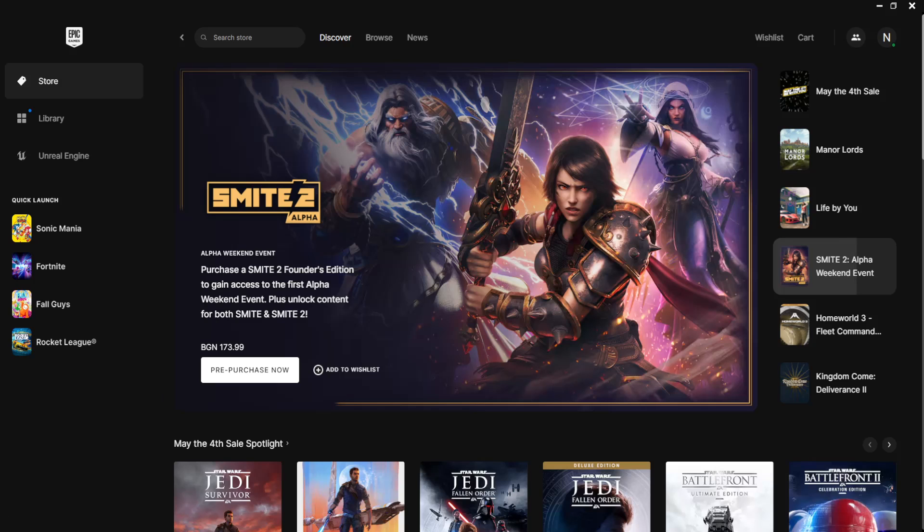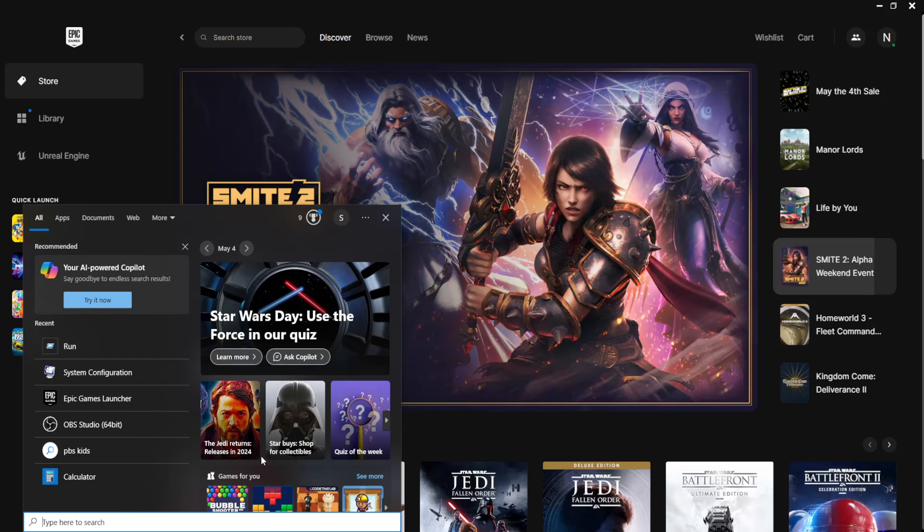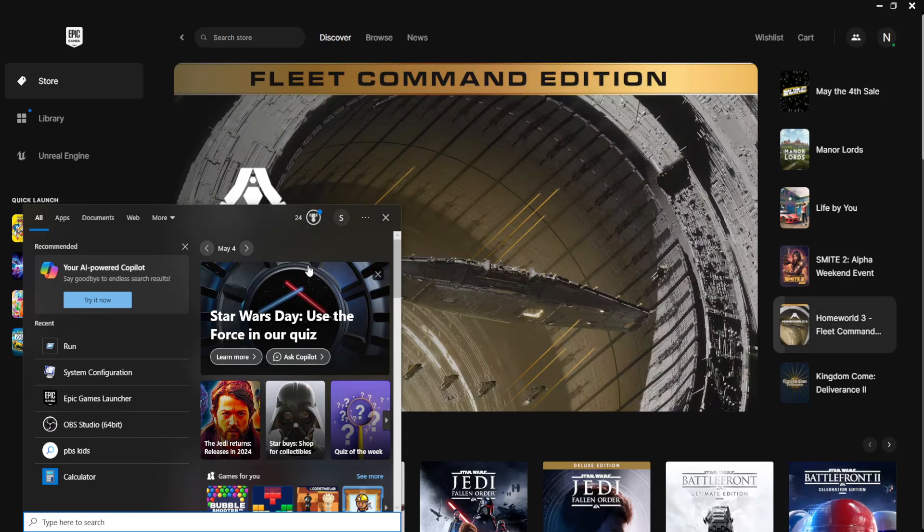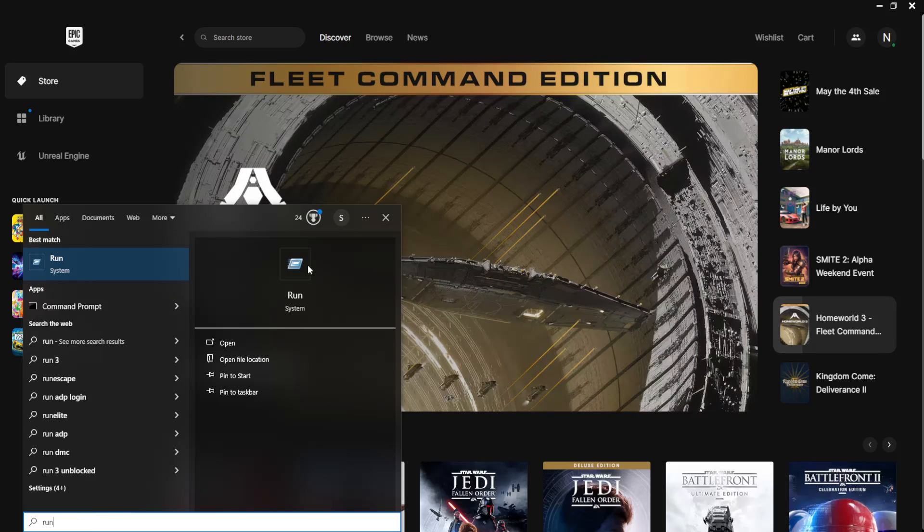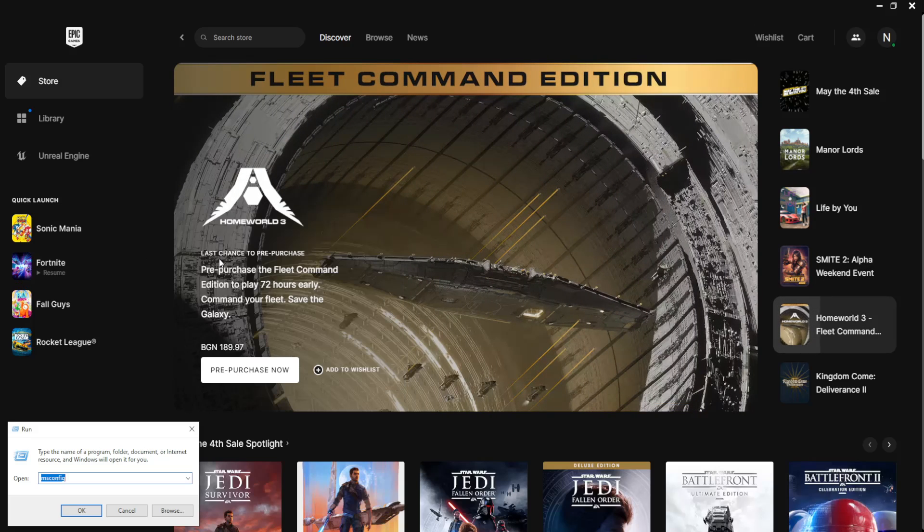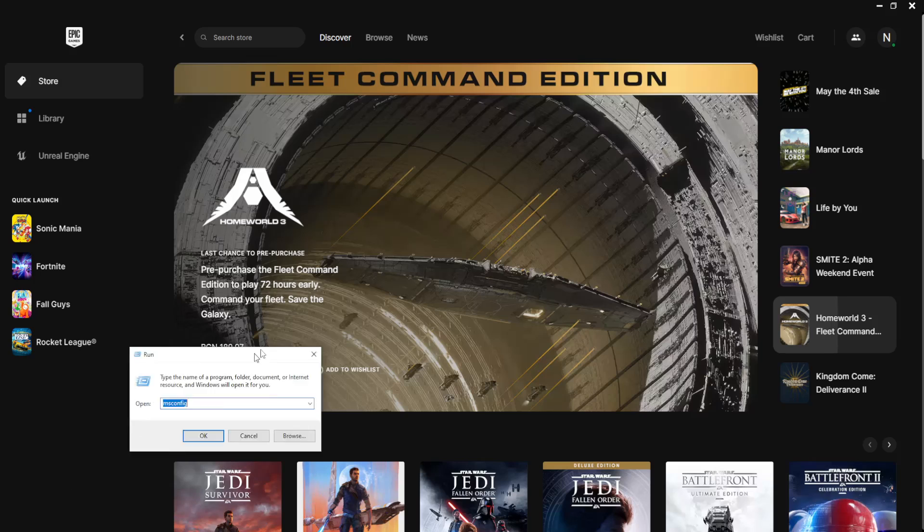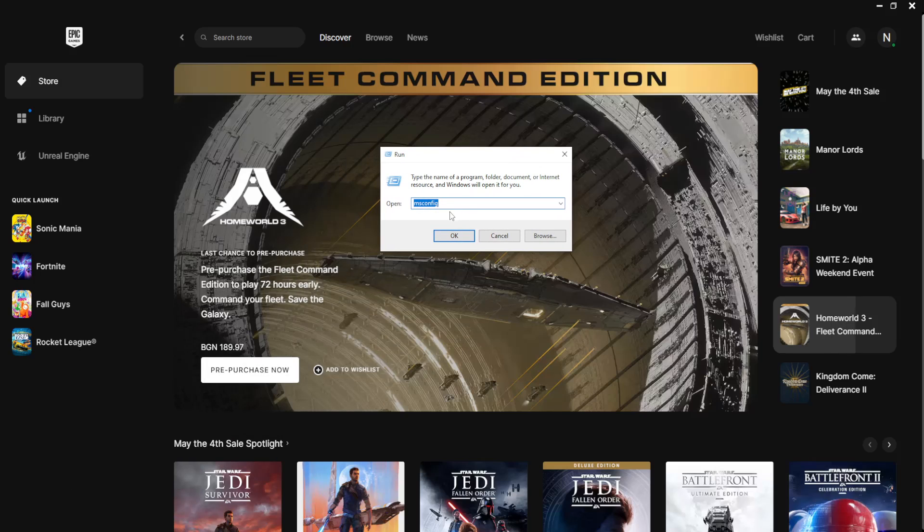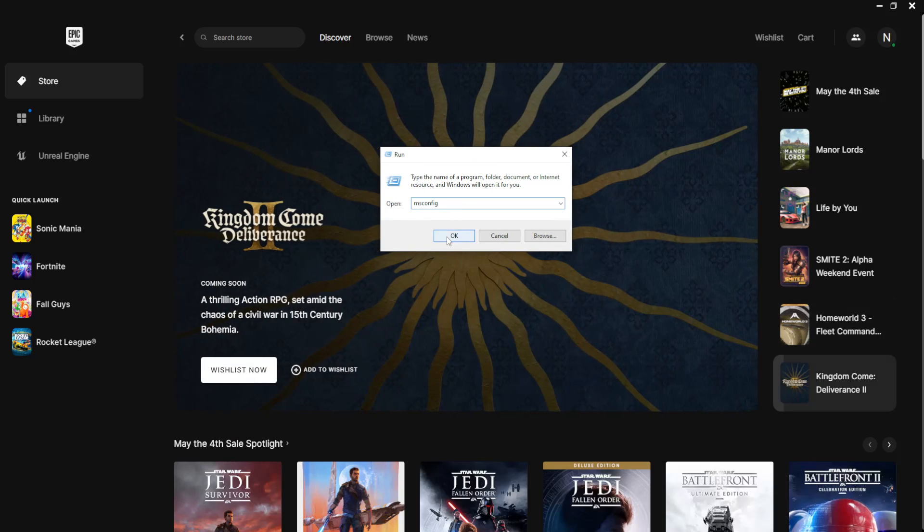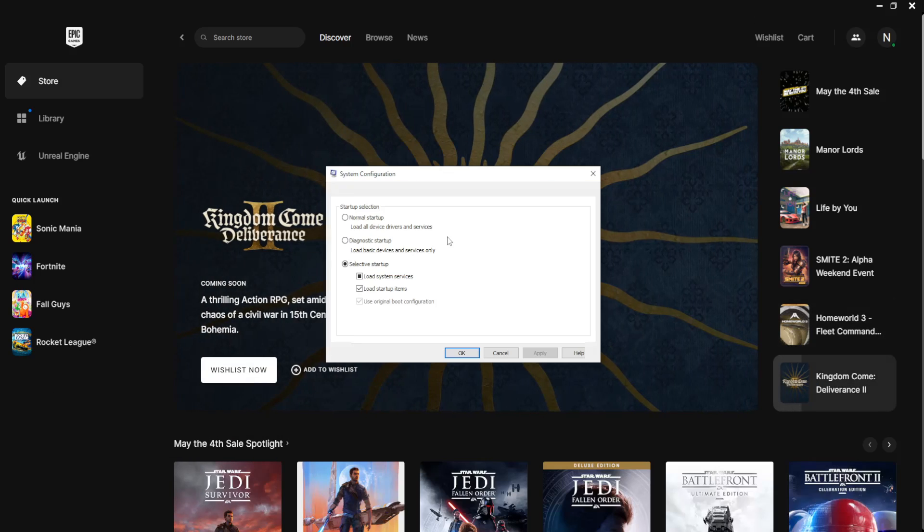So for the first one, we want to open up our computer search. Search for run. Open this up. Here we'll type msconfig. Click on OK.